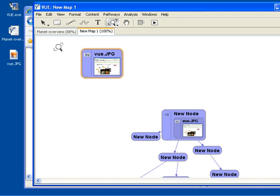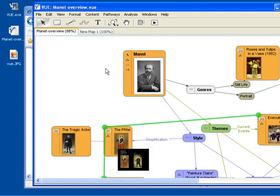Let's take a look at a more sophisticated mind map. This mind map here is about an artist Manet and this mind map is available for download from the VIEW website as well, which is where I got it from.